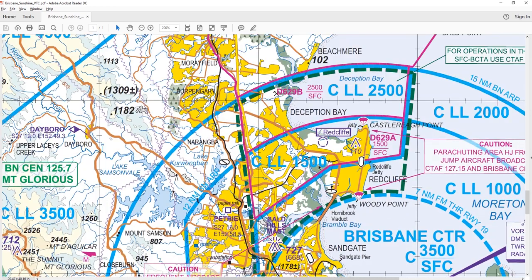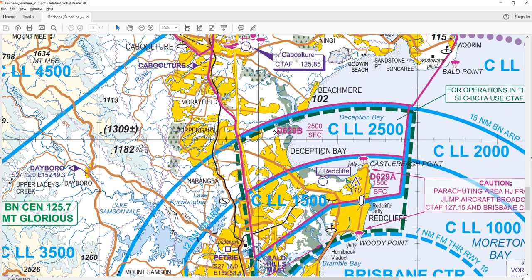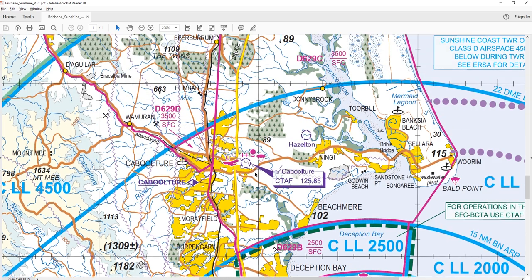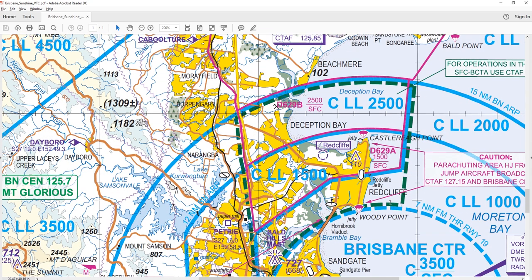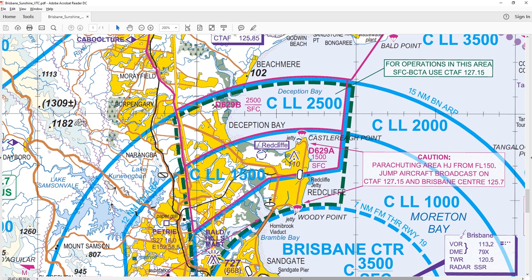Other things to know how to read on a VTC: uncontrolled aerodromes. You've got one here — you can see the Redcliffe Aerodrome and the Caboolture Aerodrome up here. Where an aerodrome has a particular CTAF, it'll be labeled on the map. If you're operating in the Caboolture area, this is the CTAF frequency you'd use for your VHF communications. Around Redcliffe there's a green marking indicating a broadcast area — it says for operations in this area, surface to the bottom of controlled airspace, use CTAF frequency 127.15.